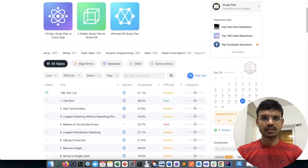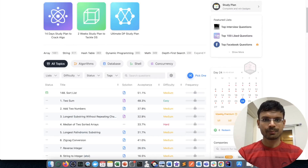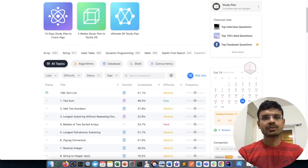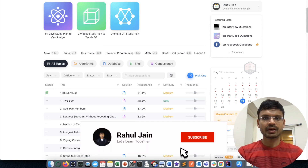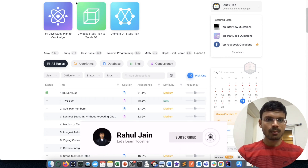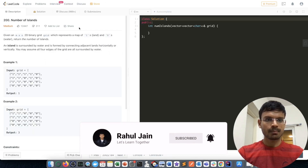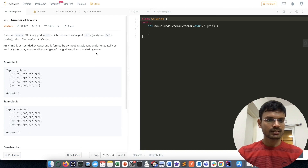Hi everyone, welcome to the solution of another LeetCode problem. Today we are going to solve a problem related to the breadth-first search approach. The problem name is Number of Islands.